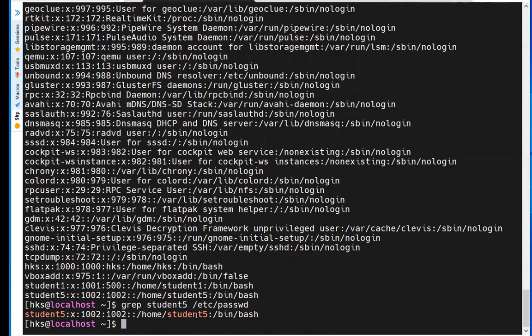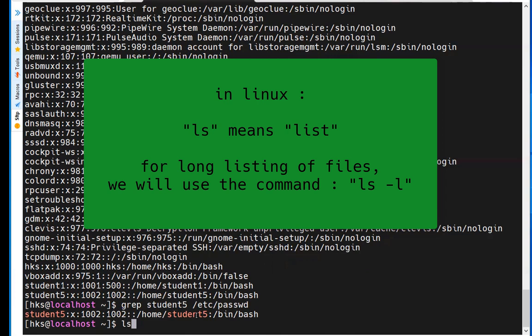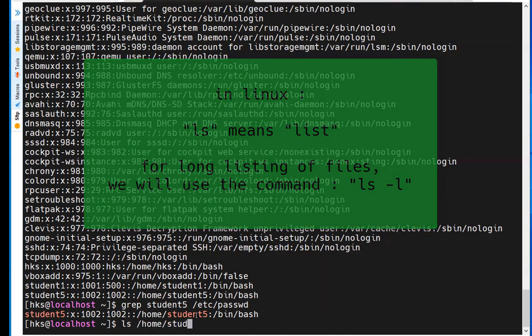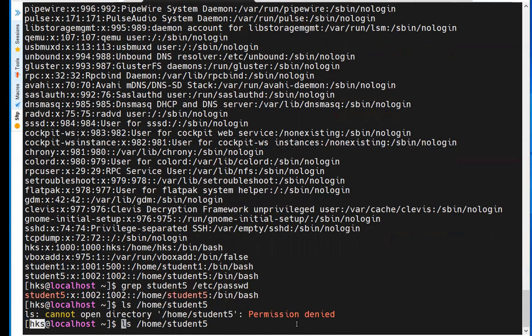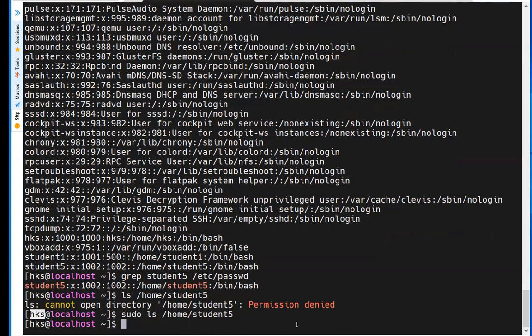The home directory of student5 is /home/student5. To navigate and list files in that folder, use 'ls' (list). Running 'ls /home/student5' gives a permission denied error because the owner is student5, not the current user HKS. Using 'sudo ls /home/student5' works — the folder is empty since the user was just created.